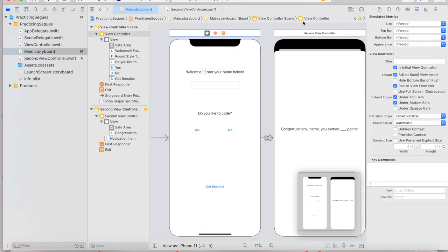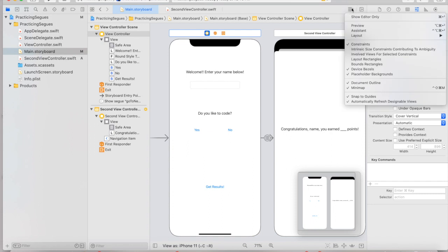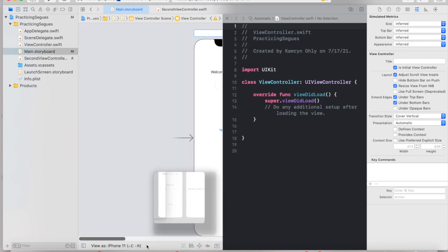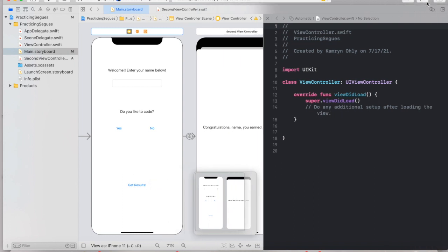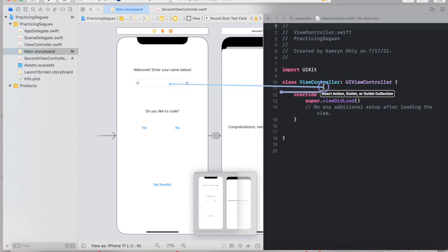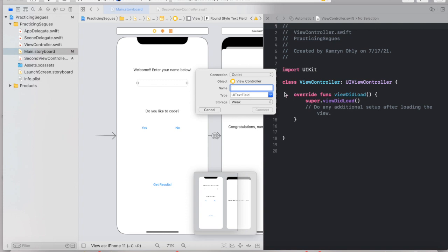Select your first view controller, then go to the Assistant Editor by clicking the paragraph button and opening the assistant. We're going to create outlets and actions from this first screen. First, we know we want to grab whatever someone enters in our text field. Click on the text field, hold Control, drag it within the ViewController class, and call it nameTextField. Make sure its connection is set to Outlet and the type is UITextField, then click Connect.